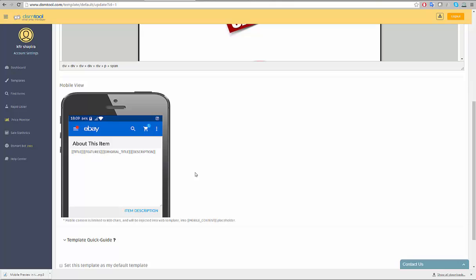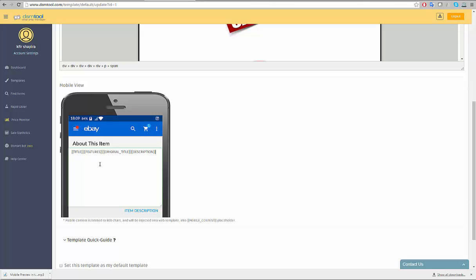Since DSM Tool's rapid lister imports data from a source item, you can choose which data to present in the mobile preview mode first. For example, the default mobile preview placeholders are title, features, original title, and description. We will place first the title, then the features, then the original title, and then the description.